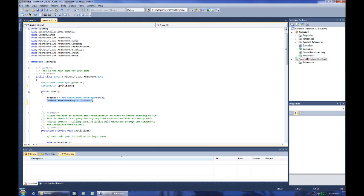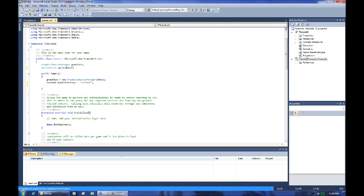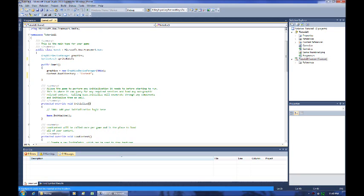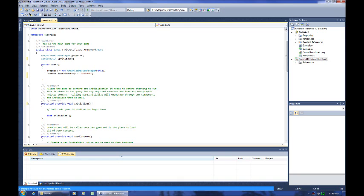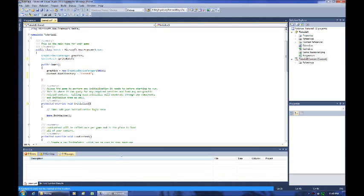Those two things are the only things set in the constructor. The next thing we're going to get into is initialize. Initialize is a member function, part of game one. They call it function, some people call it method. It's basically an operation that is going to be executed that you can call from the class. It's a set of instructions that you have. Remember variables are places to store stuff. Functions or methods are things you use to use those and do things with them. I think the next thing to do is basically to go through and show you how XNA starts up and what it's actually doing.